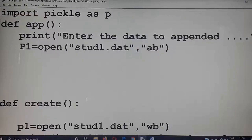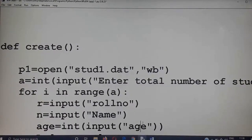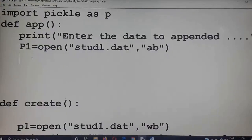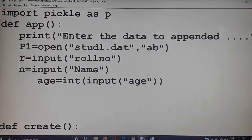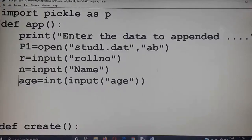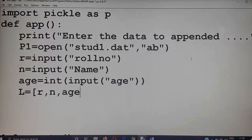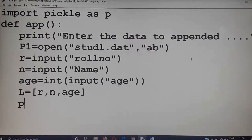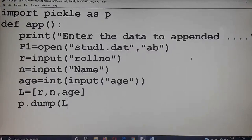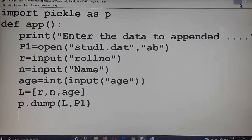Now I want to input a new record — roll number, name, and age are accepted. Roll number, name, and age are stored inside a list: l equal to [r, n, age] — an individual list is created. Then I am going to append it into the existing file using pickle.dump with variable l and object name p1, and that is written into the file.